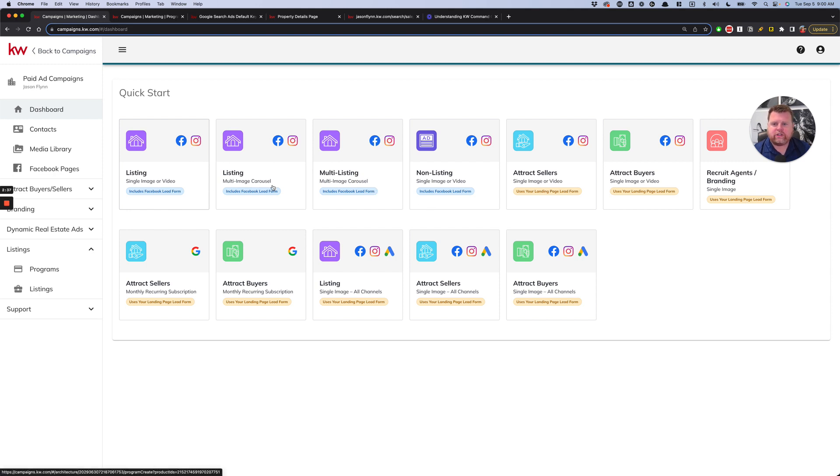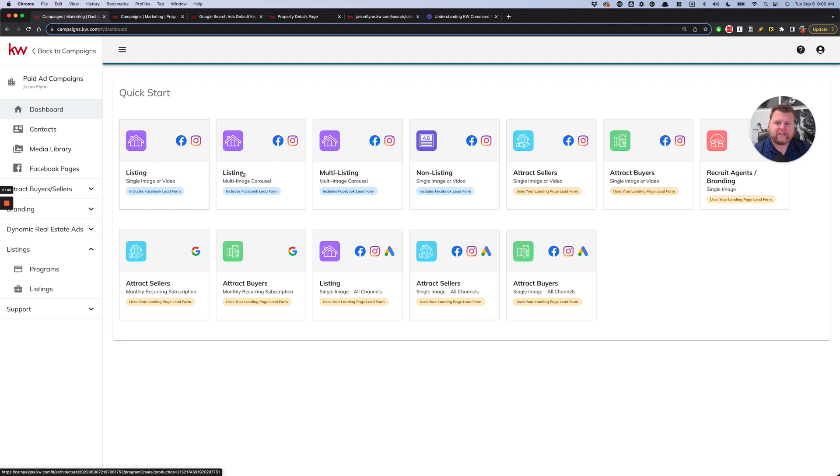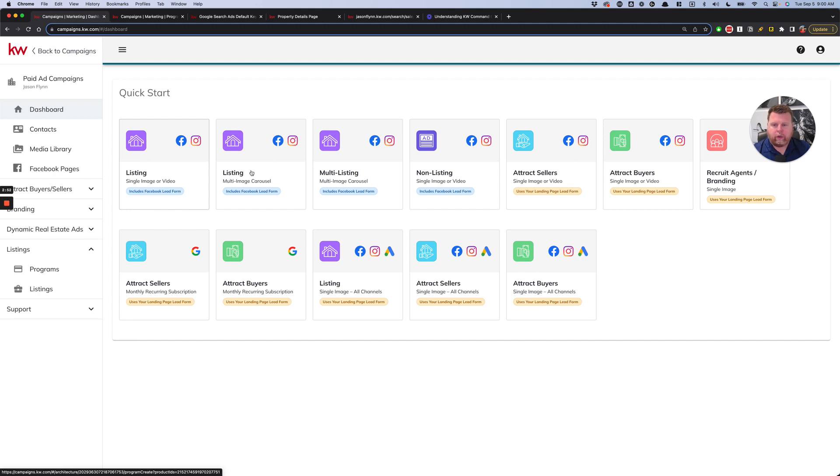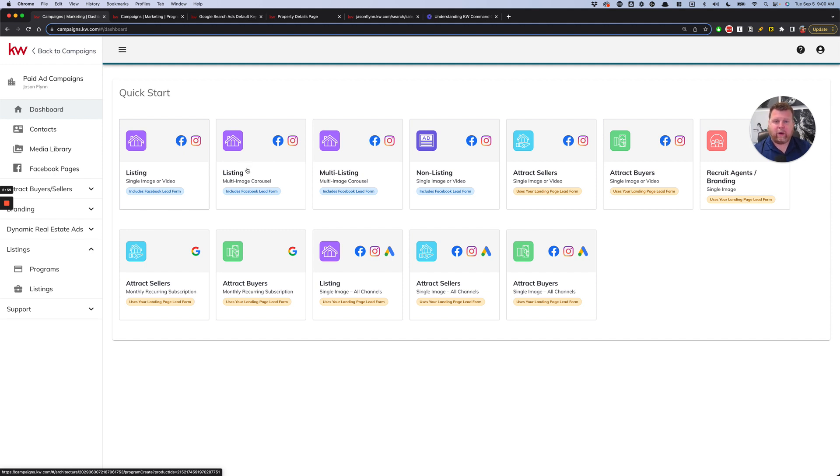The big question that I've seen be asked is not just which of these three, but should I use a single image or video or should I use the multi-image carousel? And you'll kind of see sometimes people swear by one or the other, and that's because it changes. It can depend on your local area, it can depend on the listing and how the images look and how people are engaging with it, and it can also just depend on how the market in general is reacting.